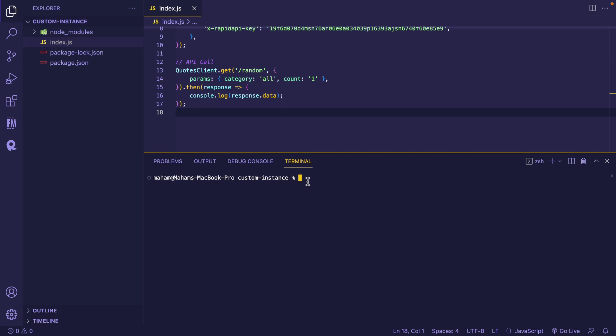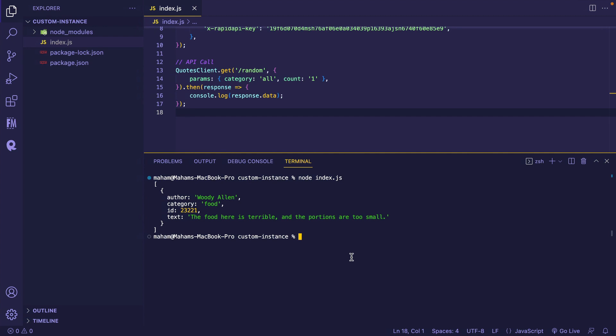To view the response, I am going to type node and the name of the file that's index.js inside my terminal and here it is. That's how you do it.